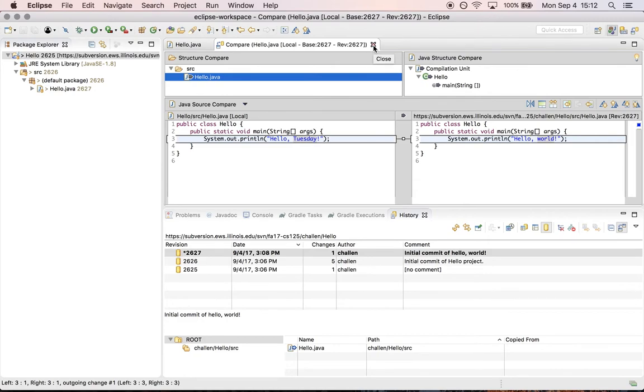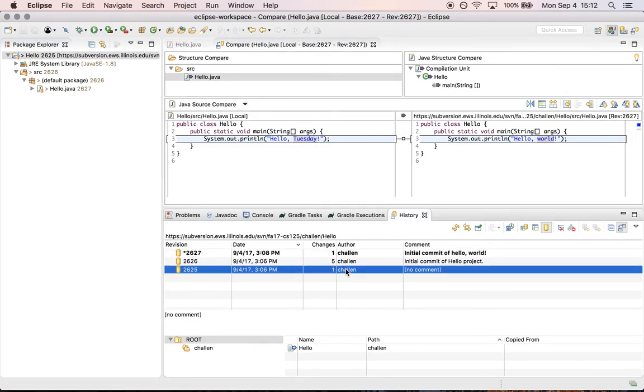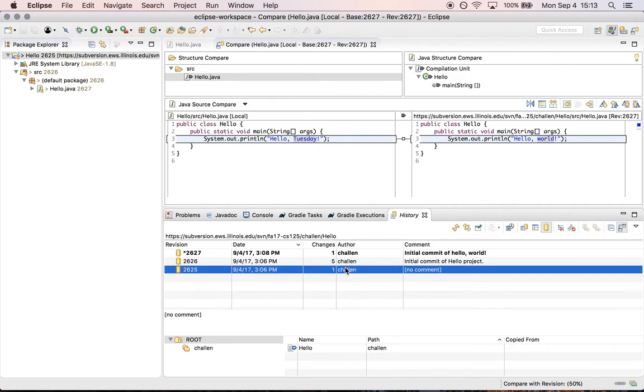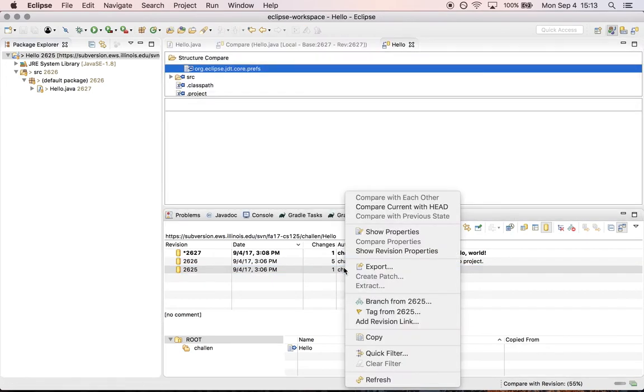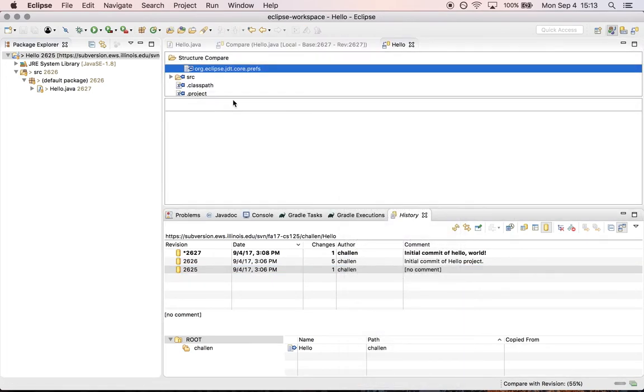It's also a really useful way to see the changes between your code and somebody else's code. So for example, I can also do this if I want to see changes between different versions of the repository. So let's see what happens. Can I do this? Yeah, I can. Great.